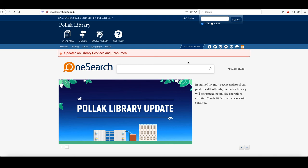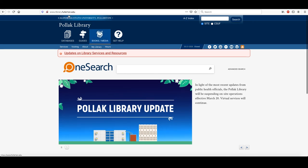So what we're going to do is go to the library's homepage, which is library.fullerton.edu. You're going to click on Databases.